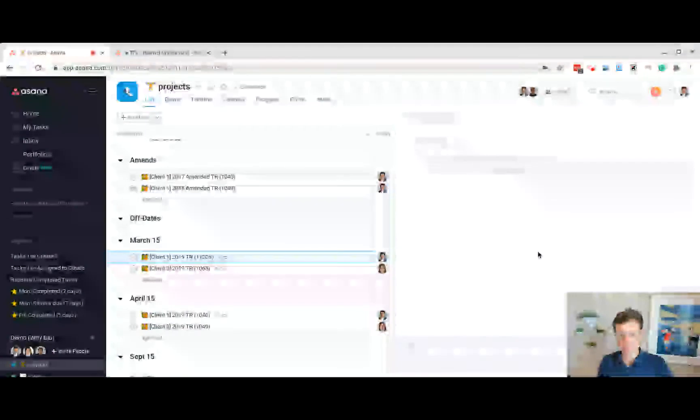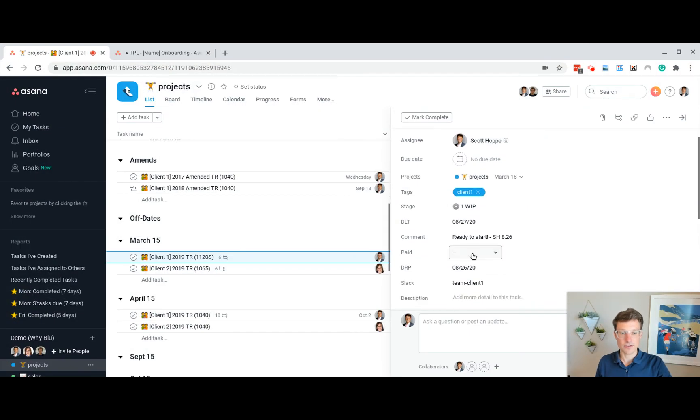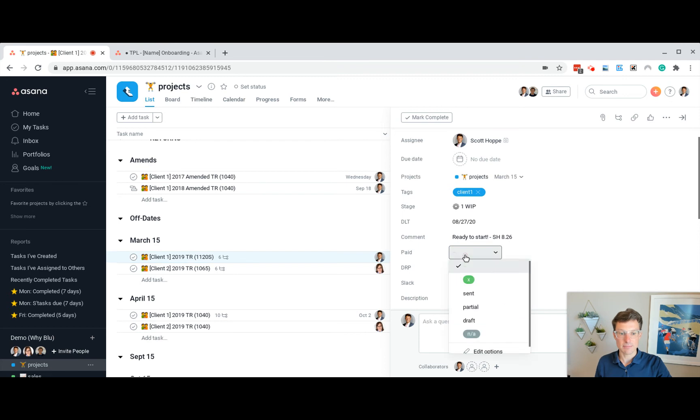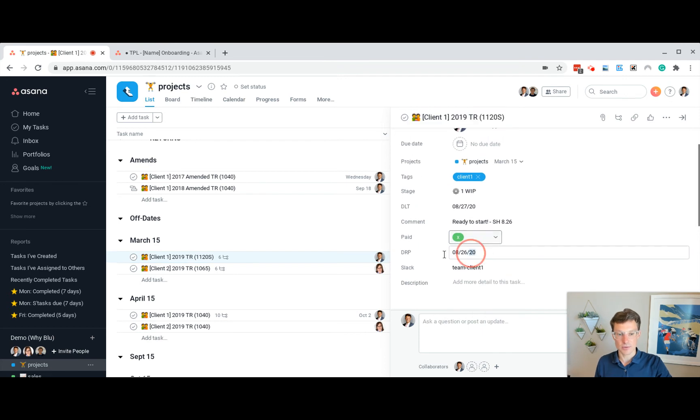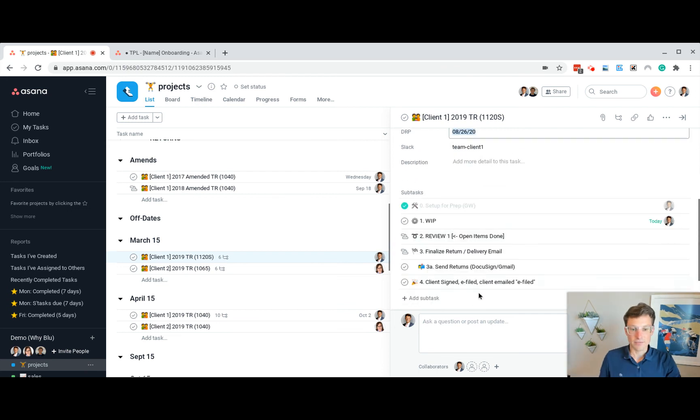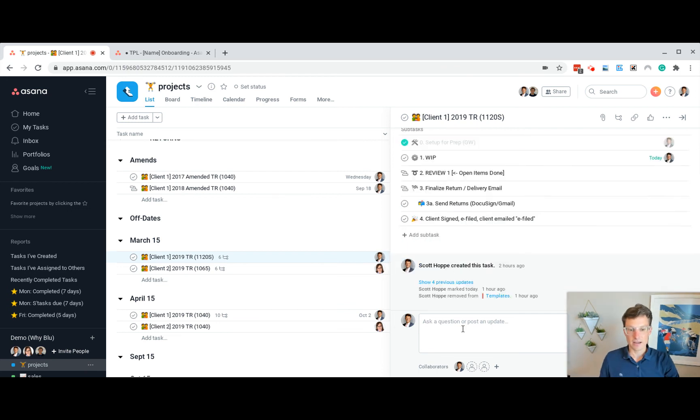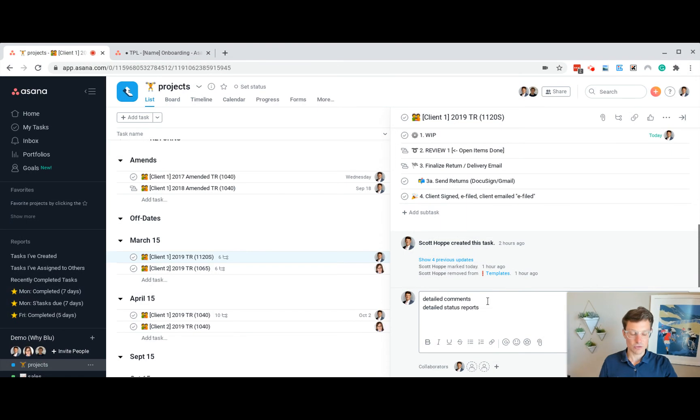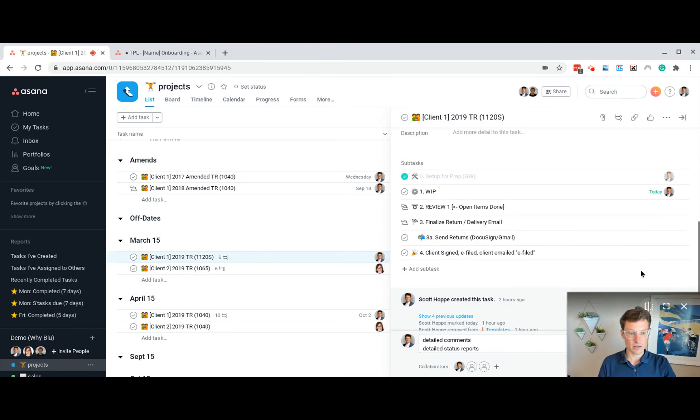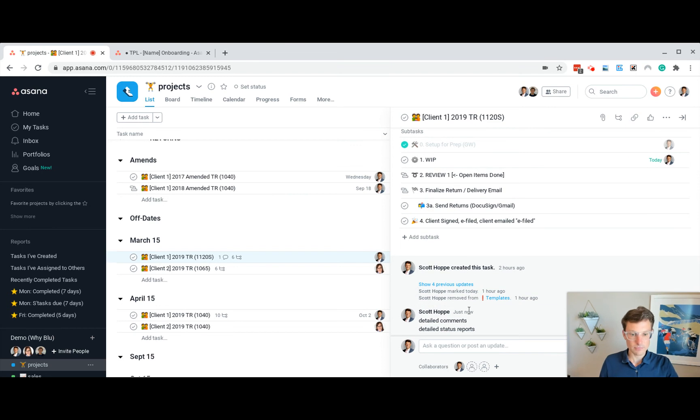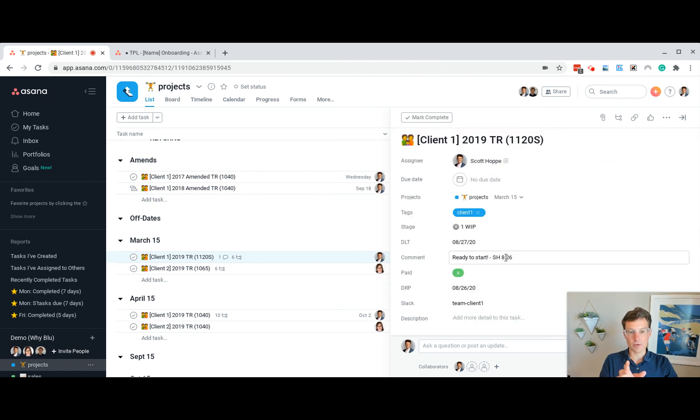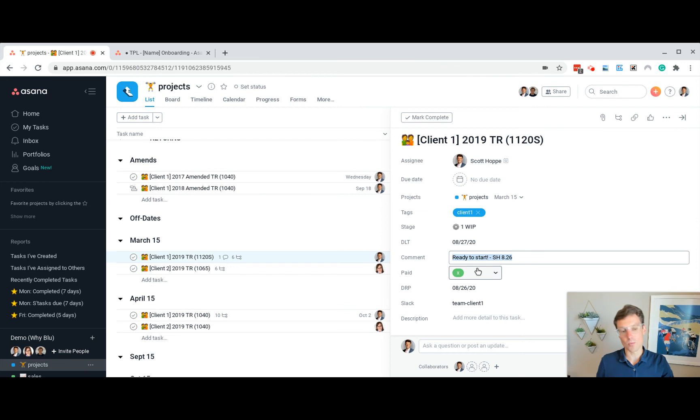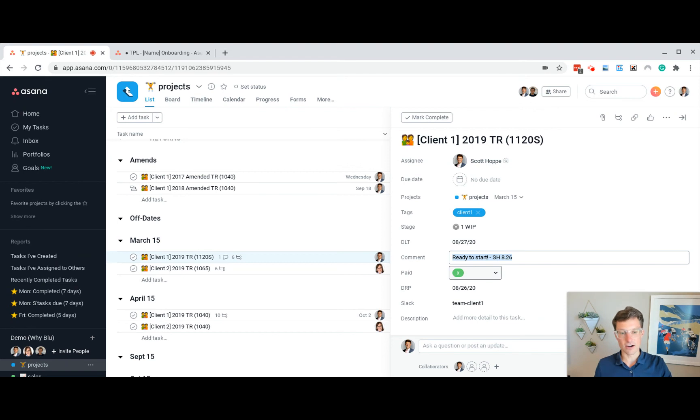Inside of a task itself, there's a few more fields. You'll see the Slack channel. Is it paid? This one is ready to prepare on 826. But in terms of detailed comments, detailed status reports would be dropped into the comment field here. And this would be what you're looking for when you're trying to get the deeper story on a project. However, you'd write a really high level up here so we can get a sense of what's going on with the project without having to drill into every single task and checking on the story.